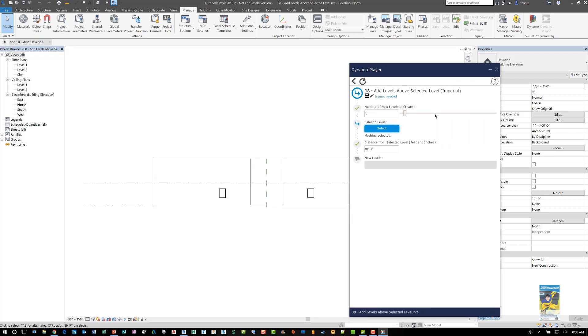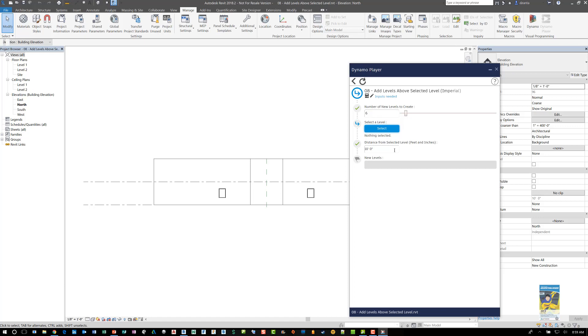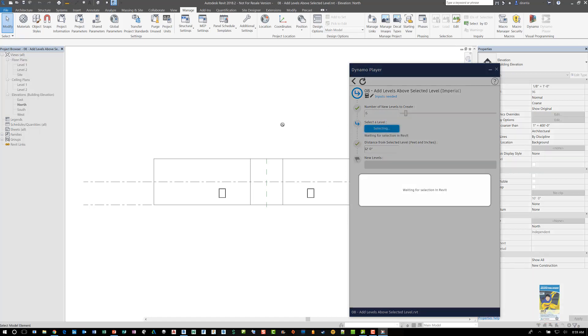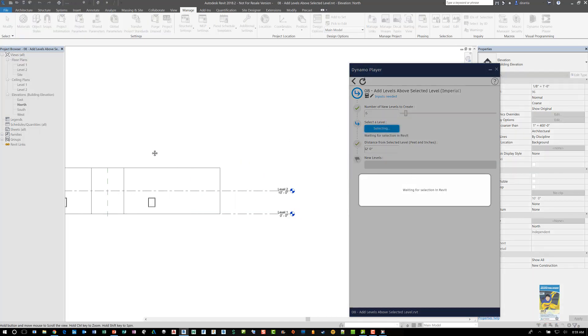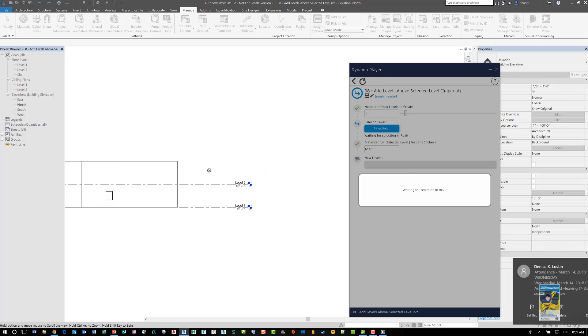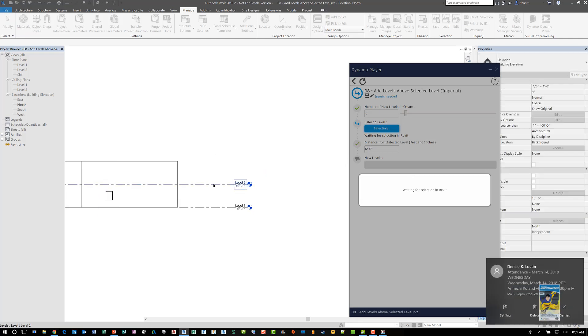So here it says, Add Levels Above Selected Level and input is needed. So in other words, it's saying how many levels do I want? Let's say I need six levels. I can also use a slider here and change that value. But if you use the slider, you can get a lot. You can get 100. So let's not do that. Let's just specify a number like say six. And then the distance between the levels, you specify whatever you want. And then you select the level you want to work with.